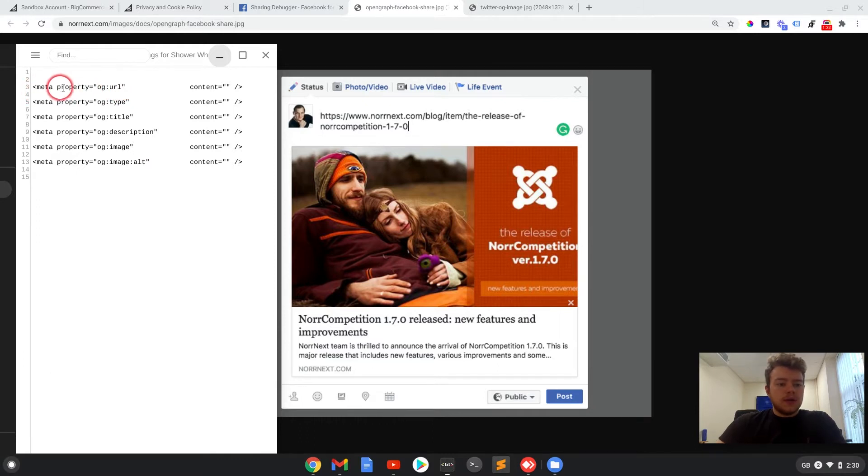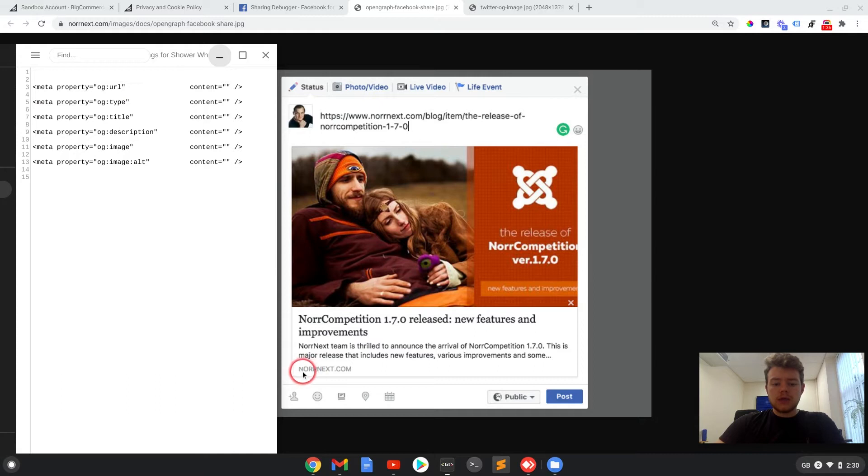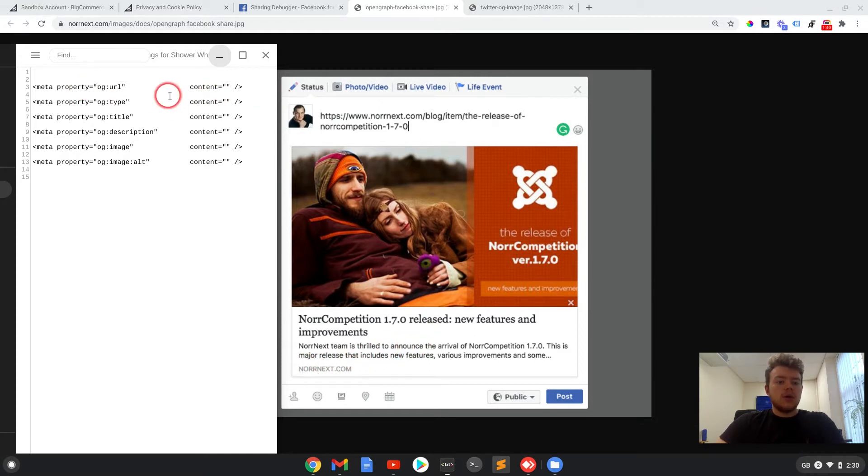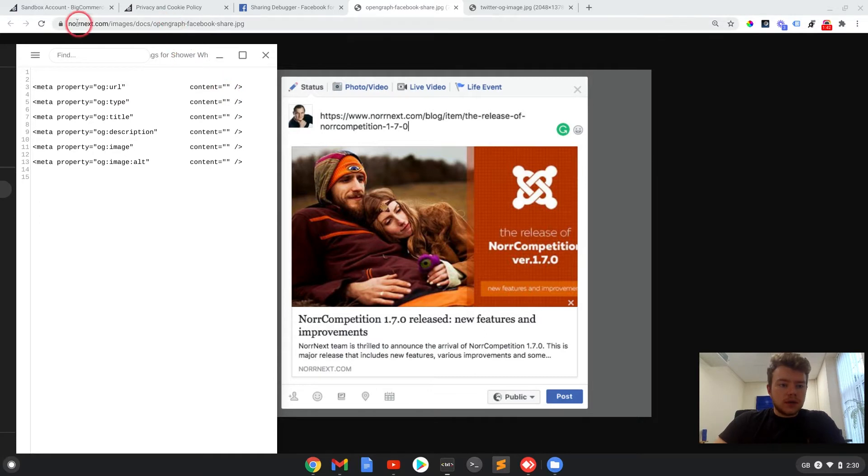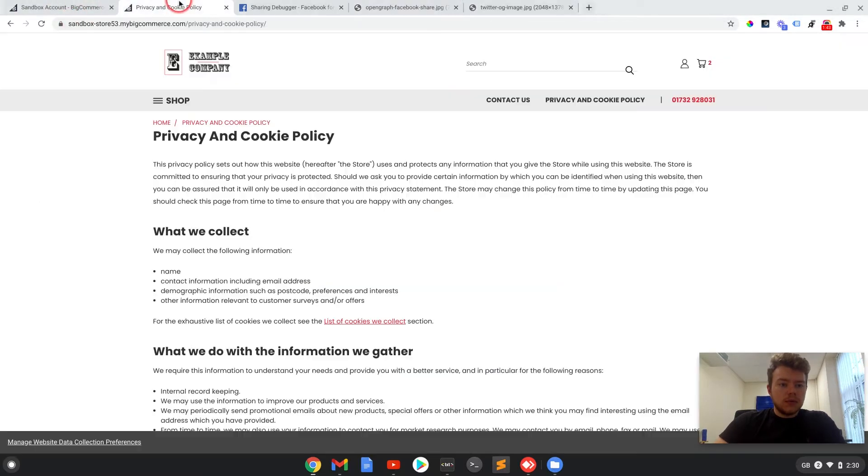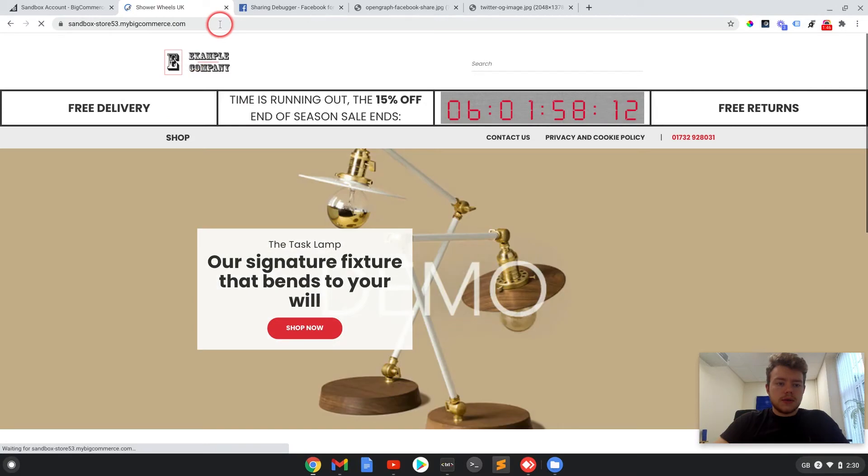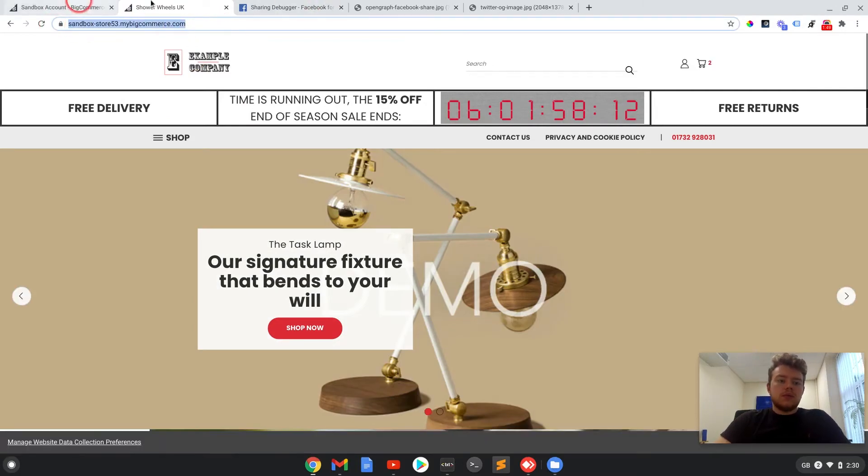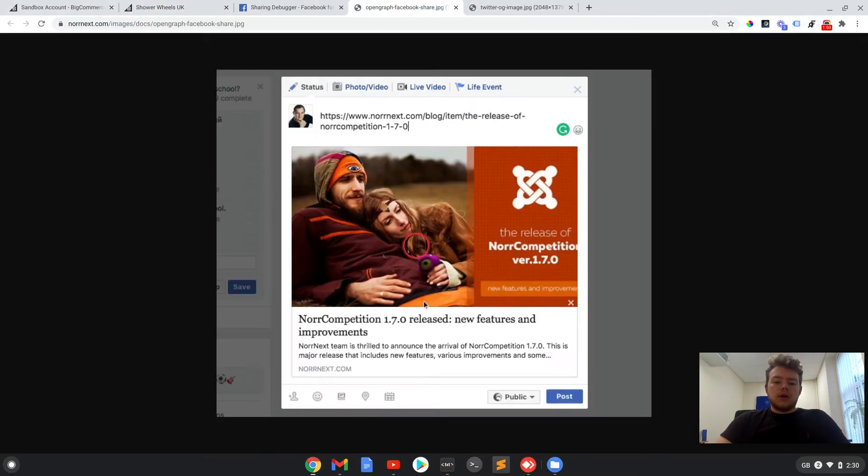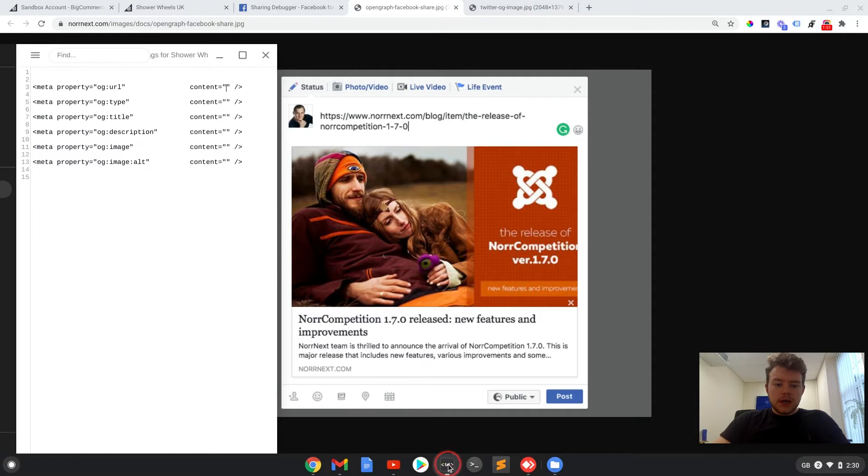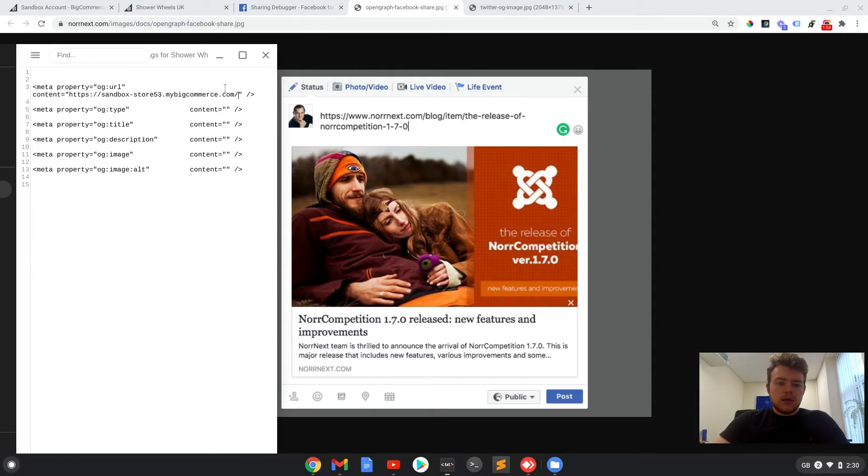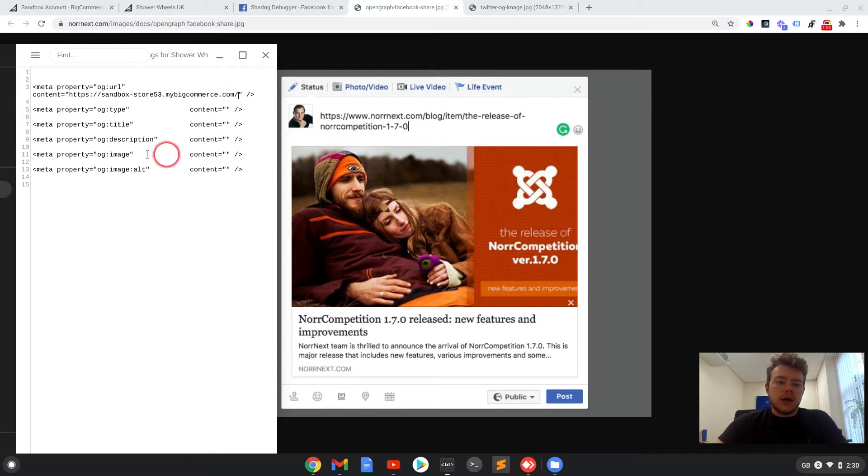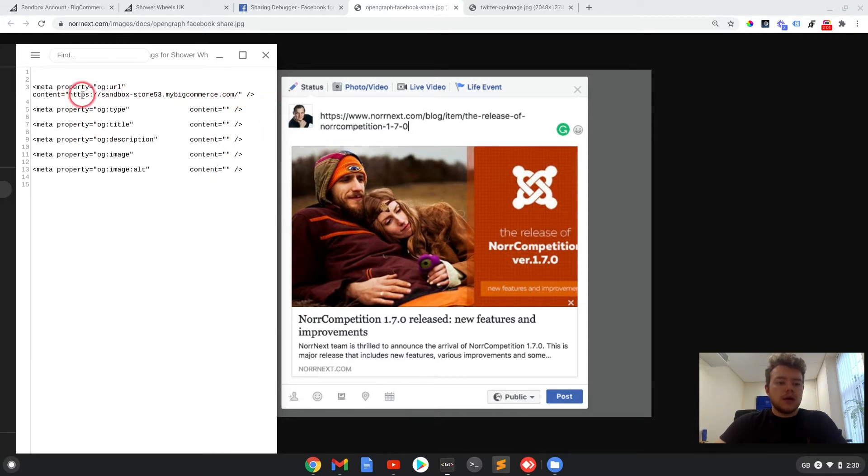So the URL here is the URL that will show up at the bottom of the preview. So for the sake of this example, I will take the URL from this store. And if we add that in here, this would be the URL of your own store without anything on the end, just the standard URL.